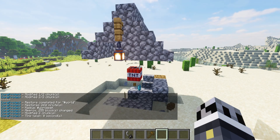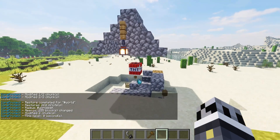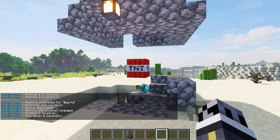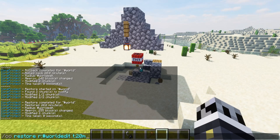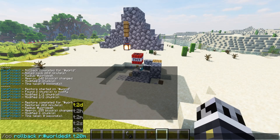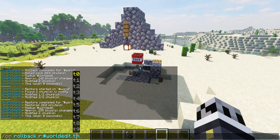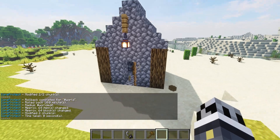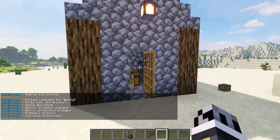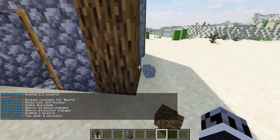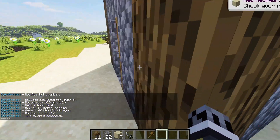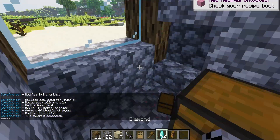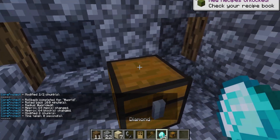So we can go ahead and restore the house. But as you can see, the TNT is still there, so we need to roll back a little bit later. Let's try 10 minutes. As you can see, the house is back. There are some items on the ground — obviously there's not much you can do about that.